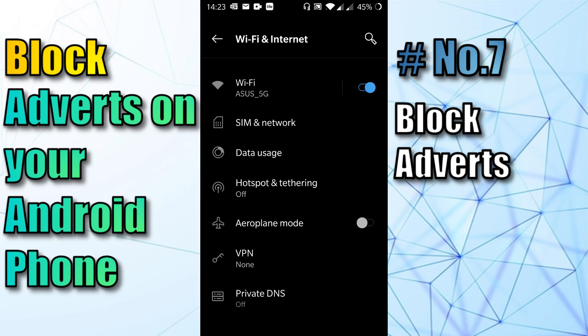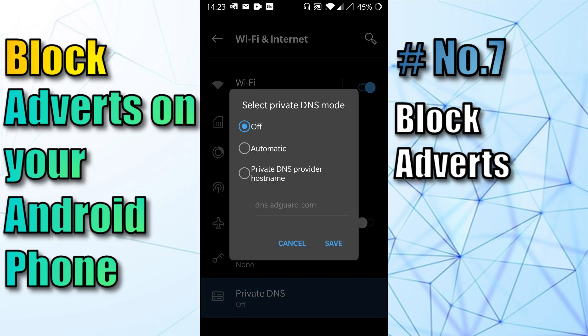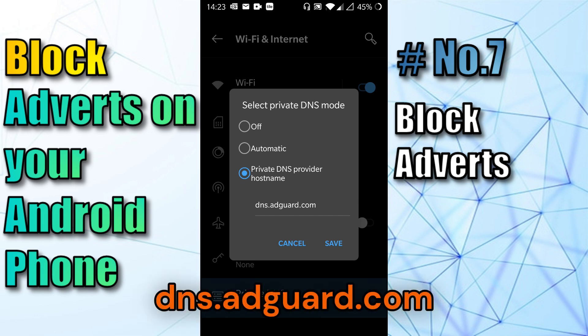Once you're in there, click on Private DNS again. It's probably set to off, so you want to go to the Private DNS hostname option. And then in there, you want to type in dns.adguard.com and click on save.